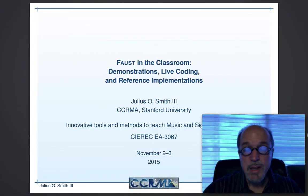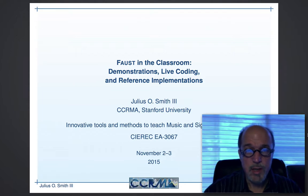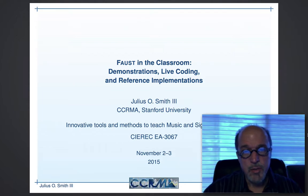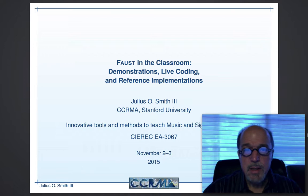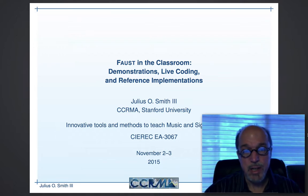Welcome to the 9 a.m. talk on Faust in the Classroom. My name is Julia Smith, and I'm from Karma, and I want to talk about how I use Faust in my teaching.